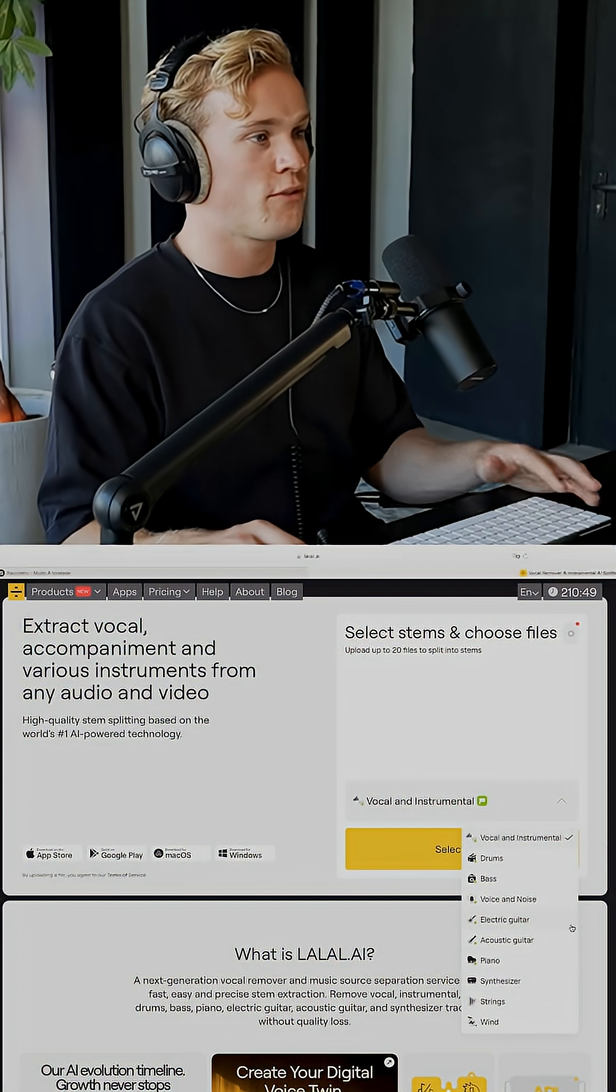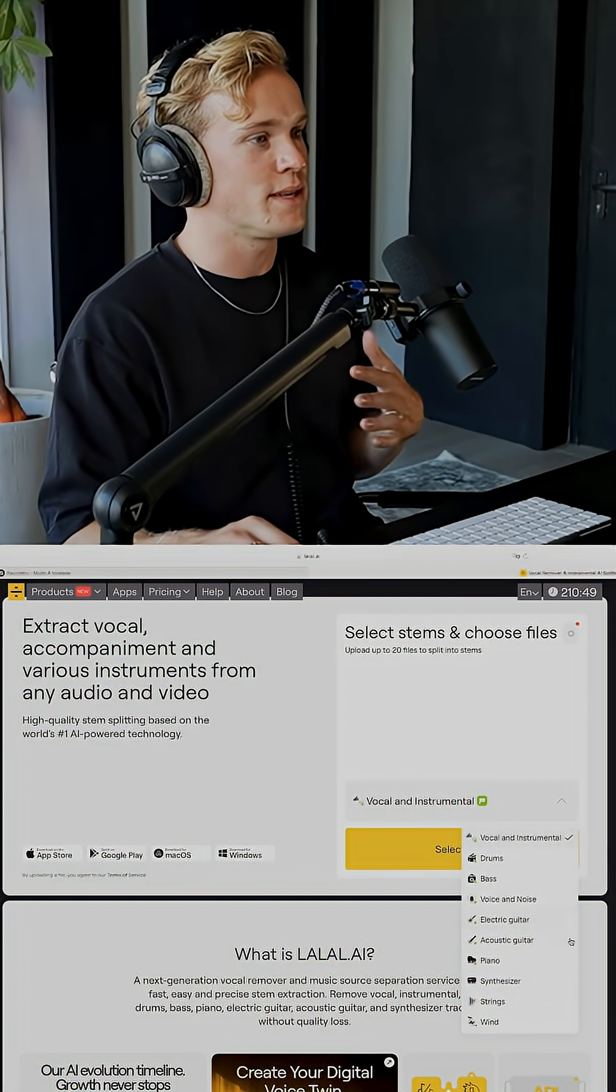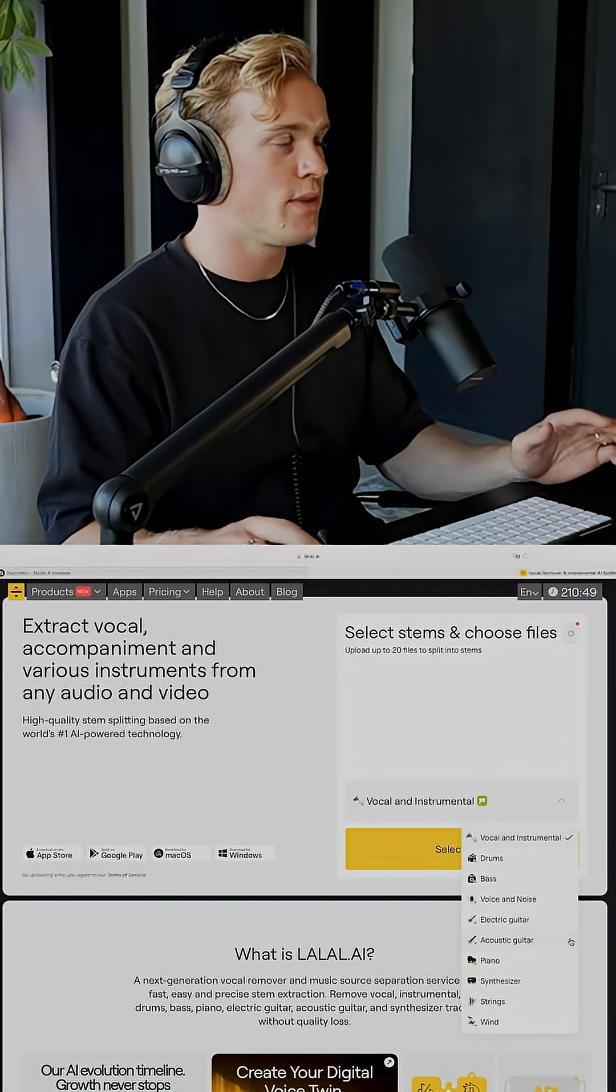And this is, for me, the best AI tool out there. It allows you to extract the vocal, but also drums, bass, voice and noise, electric guitar, and all the other elements that could be in a track.